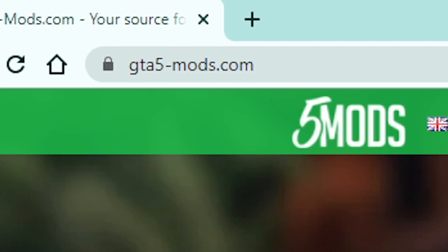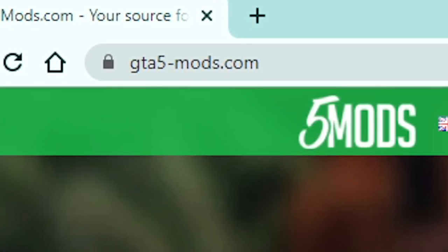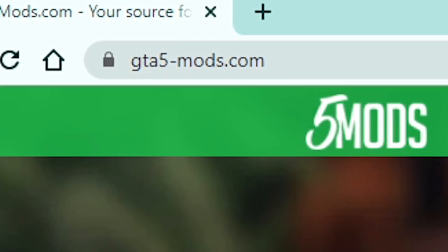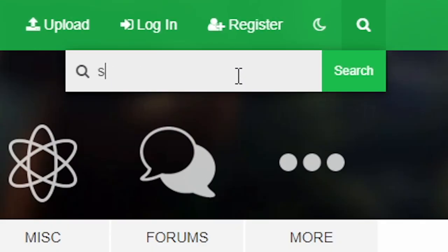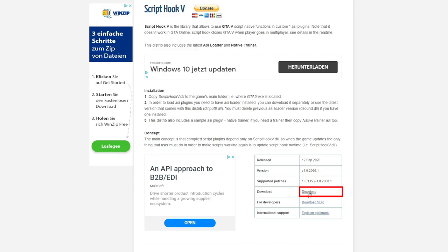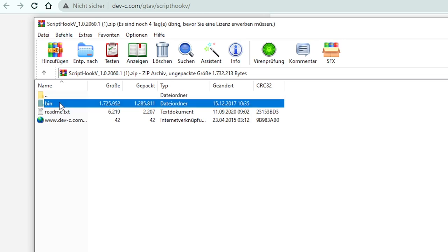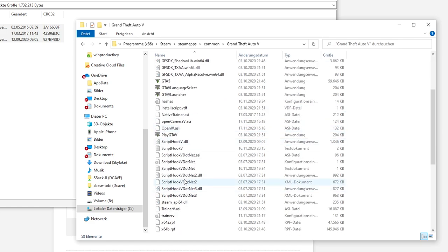You can find all of the different GTA 5 mods on the website gta5-mods.com, which is of course linked in the video description as well. And the first mod which you need in order to run all the other mods later on is called ScriptHookV. Just search for it on the website and download it. Then open up the .zip file and copy and paste all of the three files into your main GTA 5 folder - easy and simple.